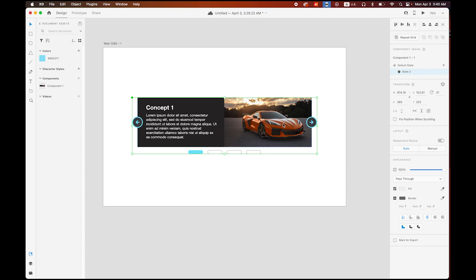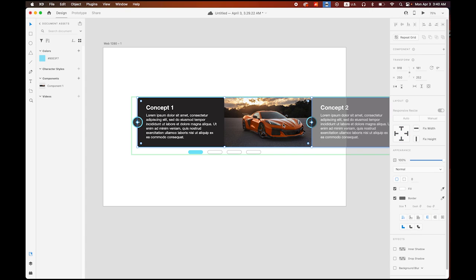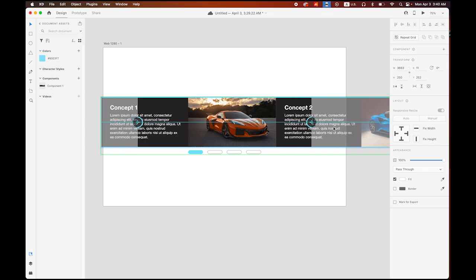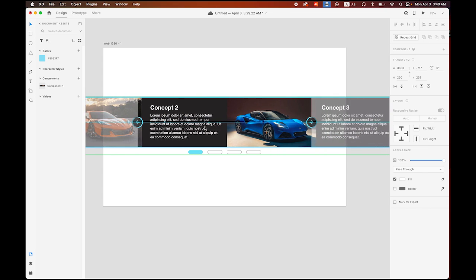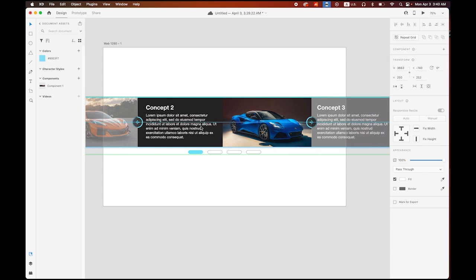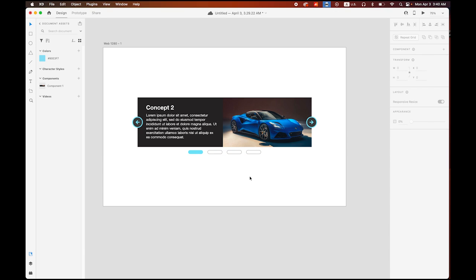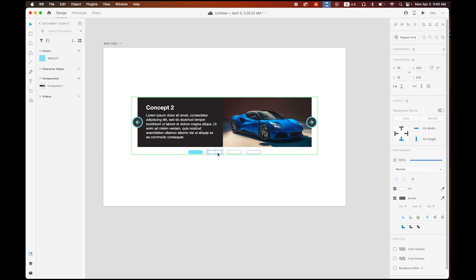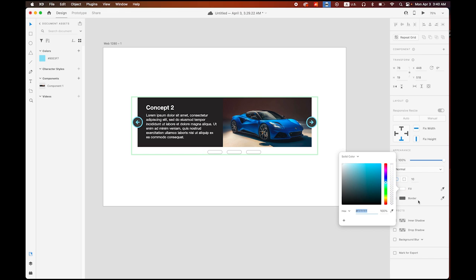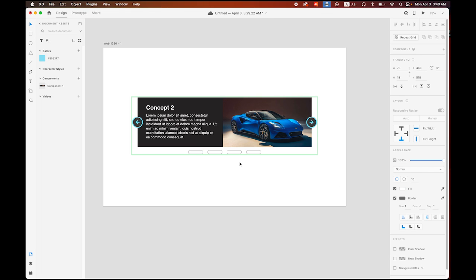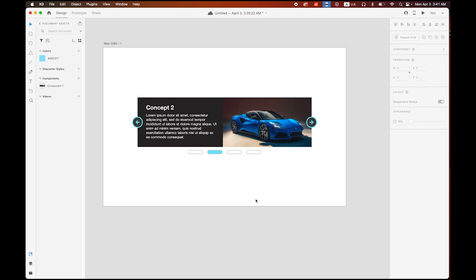On State Number 2, I need to change the settings to show the second image. Double-click the group, select the car group, and move it to position to reveal image two. Also on State Number 2, change the button properties: the first button gets white fill with a gray border, and the second button gets the blue fill.